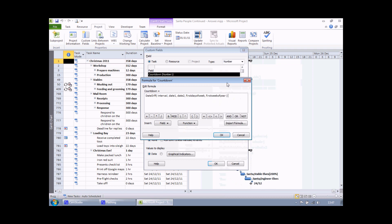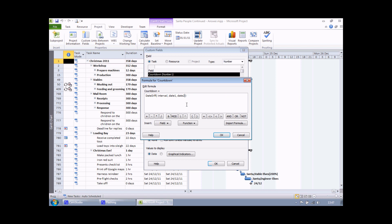If I select the date diff function, project types in the structure of that function for me. Now one thing I'm going to do here is actually get rid of the final two arguments. First week of year and first day of week are two arguments that I don't need. So I'm going to get rid of those and the extra comma after date 2 and then press the backspace key.